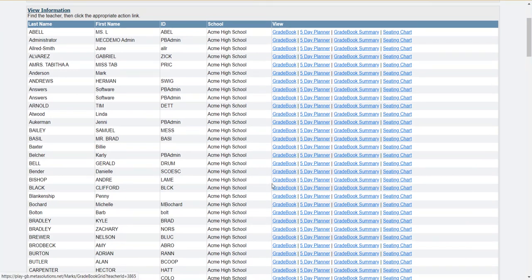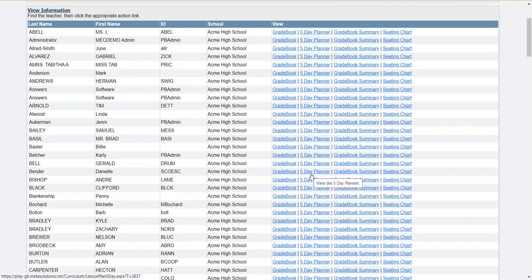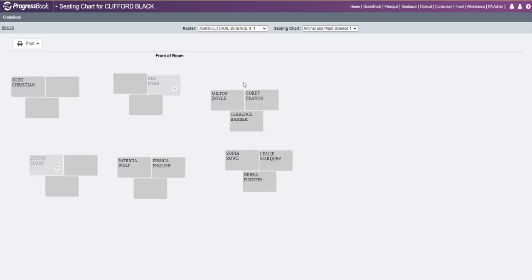If you go to a teacher, you still have the same features of being able to view a teacher's gradebook, their five-day planner, their gradebook summary, and now their seating chart. If you click on seating chart and a teacher has seating charts set up, you can view and print their seating charts for each one of the teacher's classes.